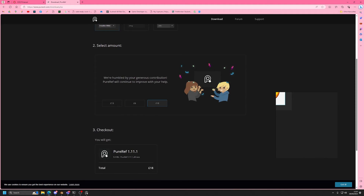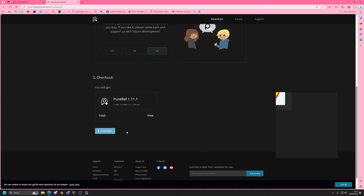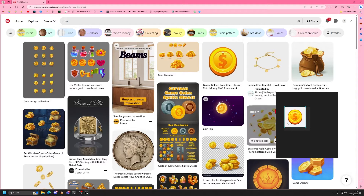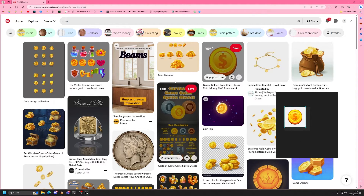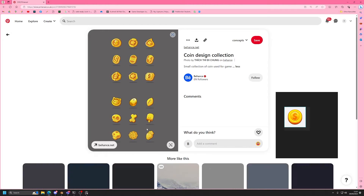If you go to puref.com and press download — obviously donate if you want to support the development of the software — pick your platform, go to custom amount, type in zero, and press download. You can download it for free. It's a very useful tool, especially when you're collating loads of different images from different sources.